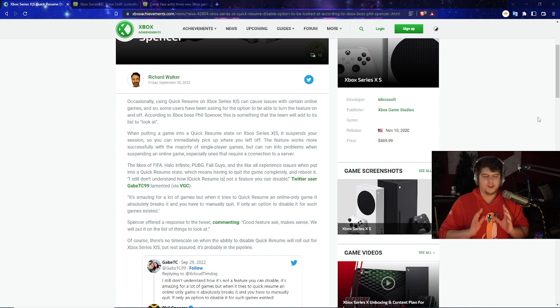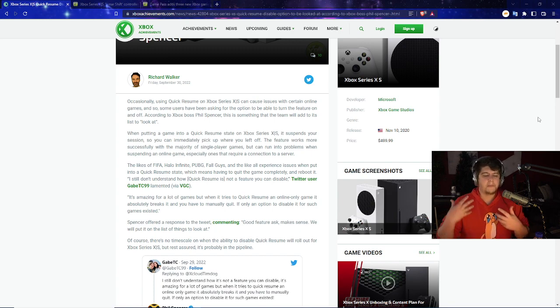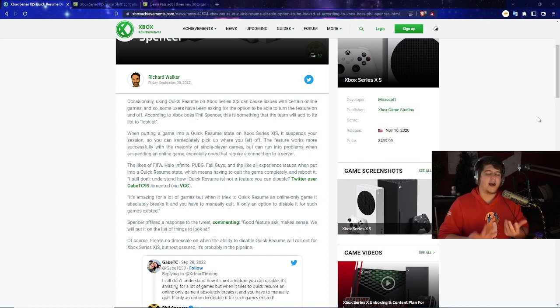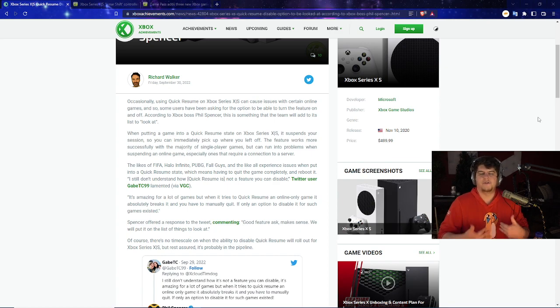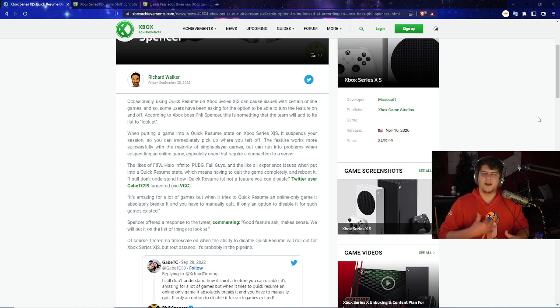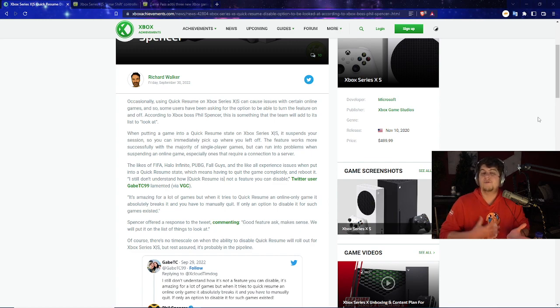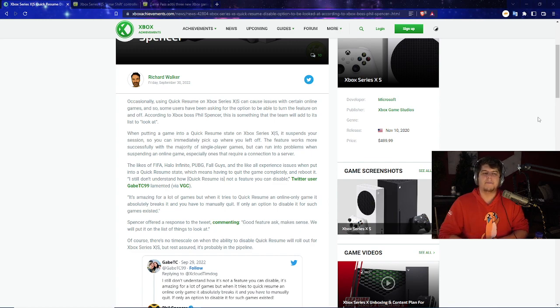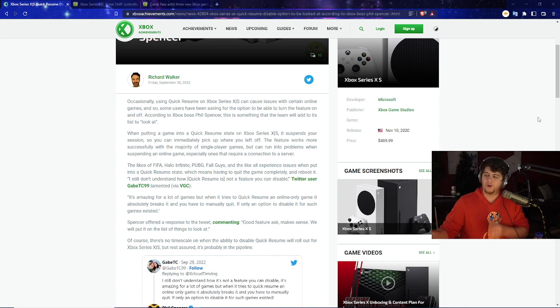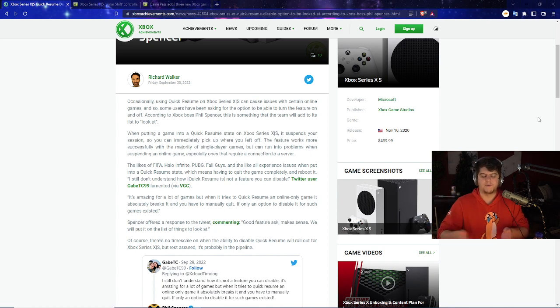Some users have been asking for the option to be able to turn off the feature and turn it on and back again if they want to. According to the Xbox boss Phil Spencer, this is something the team will add to its list of things to look at. The big issue with this is just the functionality of it. If you're playing a single player game, like Halo single player, you load into the game, and basically the AI and how the games work and save and auto-save, it doesn't necessarily affect anything.